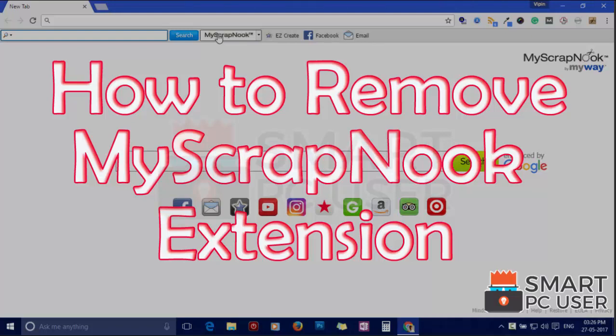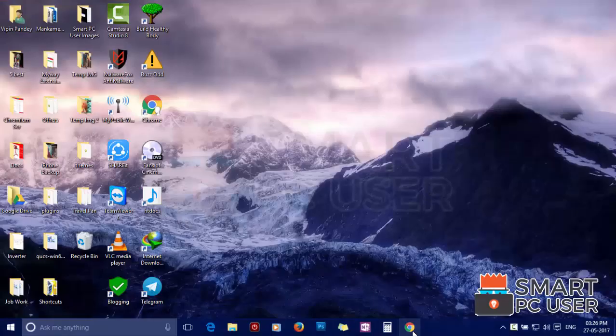Welcome to Smart PC User. In this video we will see how to remove My Scrap Nuke extension from all browsers at once.